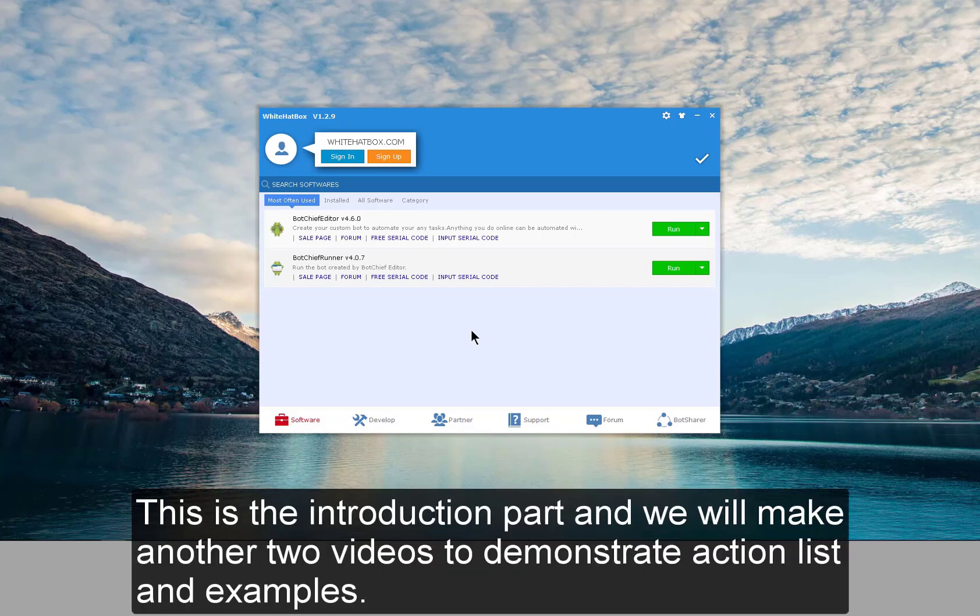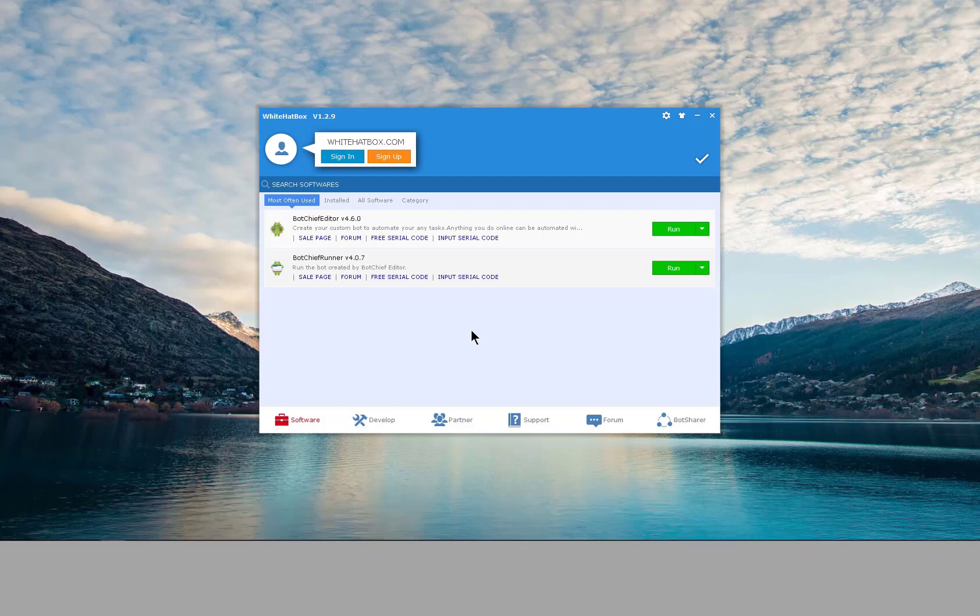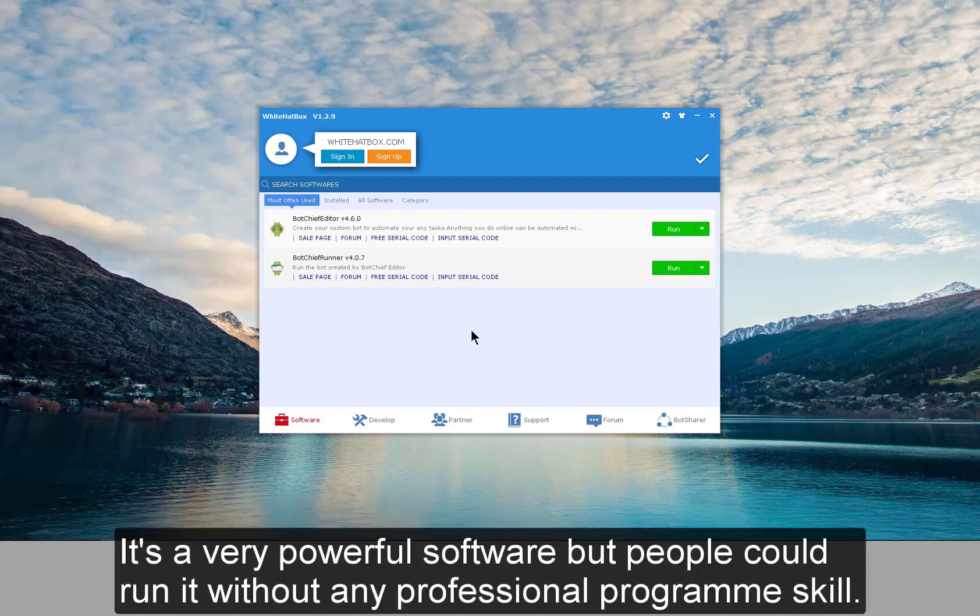This is the introduction part, and we will make another two videos to demonstrate action list and examples. It's a very powerful software, but people could run it without any professional programming skill.